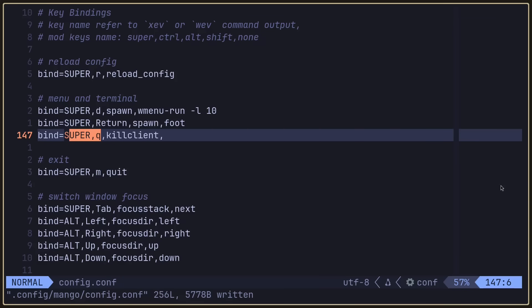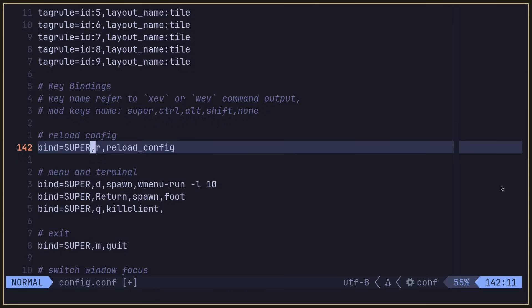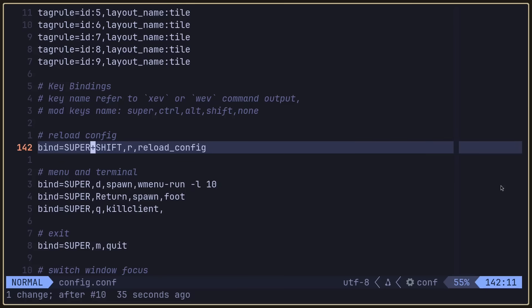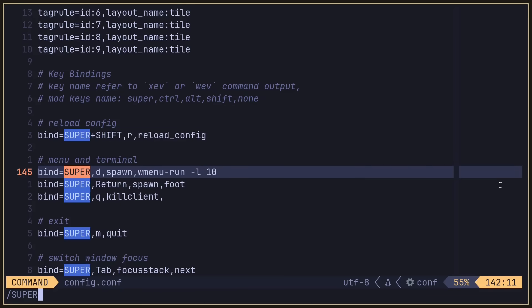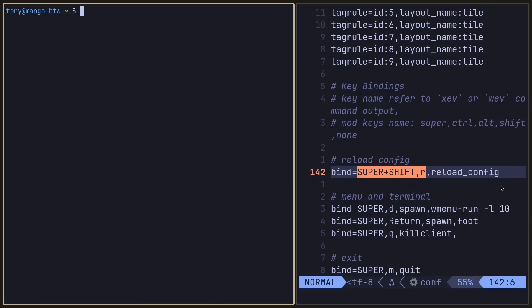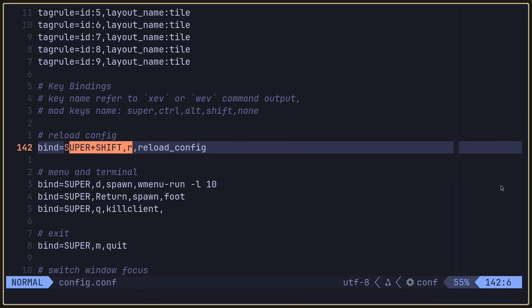We can reload the file here without exiting Mango, which is a pretty good feature. If we search for reload, we're going to see this bind to reload the Mango config file. I'm going to change that bind from super R to super shift R. I've changed four binds here, I'm ready to reload the config. I'm going to hit super R now. Now I hit super enter and that opens a terminal and super Q closes it. We're already in a good spot.